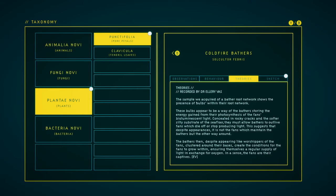Theories. The sample we acquired of a bather root network shows the presence of bulbs within their root network. These bulbs appear to be a way for the bathers to store energy gained from their photosynthesis of the fan's bioluminescent light. Concealed in rocky cracks and the softer, silty substrate of the seafloor, they must allow bathers to outlive fans which die off or stop producing light. This suggests that despite appearances, it's not the fans which maintain the bathers, but the other way around. The bathers then, despite appearing like worshippers of the fans, clustered around their bases, create the conditions for the fans to grow within, ensuring themselves a regular supply of light in exchange for oxygen. In a sense, the fans are their captives.